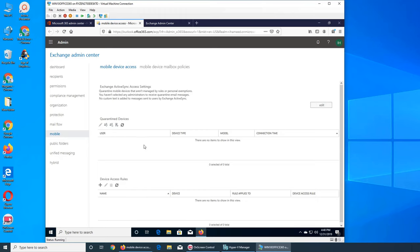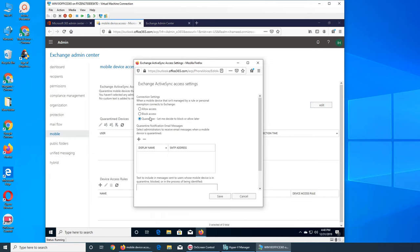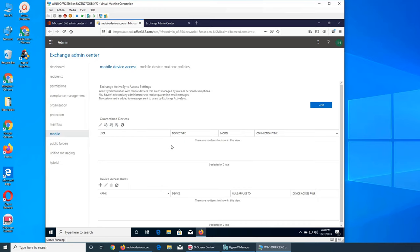These rules are not active because we haven't added any account yet. The key setting on this screen is: when the system detects a new device trying to access email for any user, what do you want to do with it? You can allow access, block it, or quarantine it. Let's allow access for the time being.